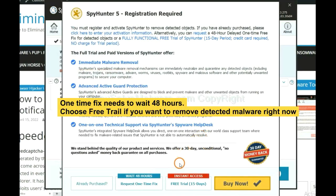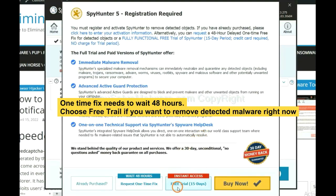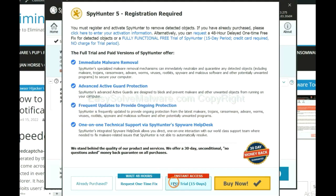The one-time fix will need you to wait 48 hours. If you want to remove all the detected malware now, you should choose free trial. It will solve all your problems.